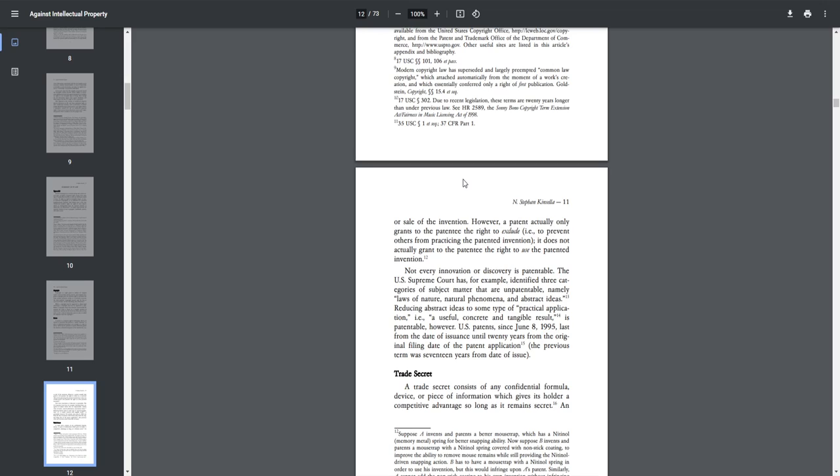Not every innovation or discovery is patentable. The U.S. Supreme Court has, for example, identified three categories of subject matter that are unpatentable, namely: laws of nature, natural phenomena, and abstract ideas. Reducing abstract ideas to some type of practical application, i.e., a useful, concrete, and tangible result, is patentable, however.